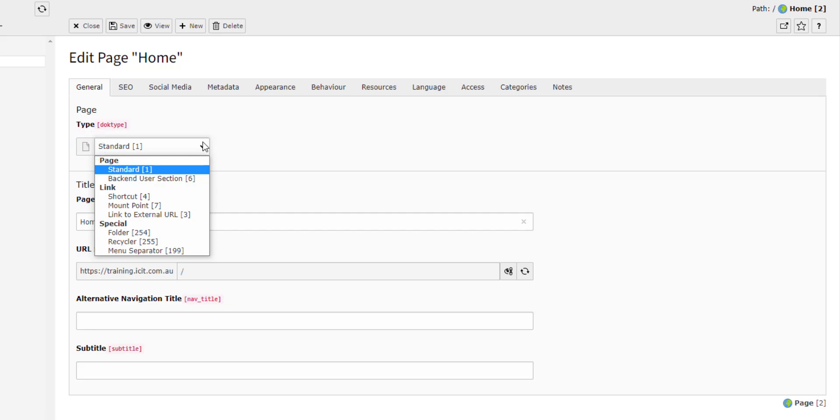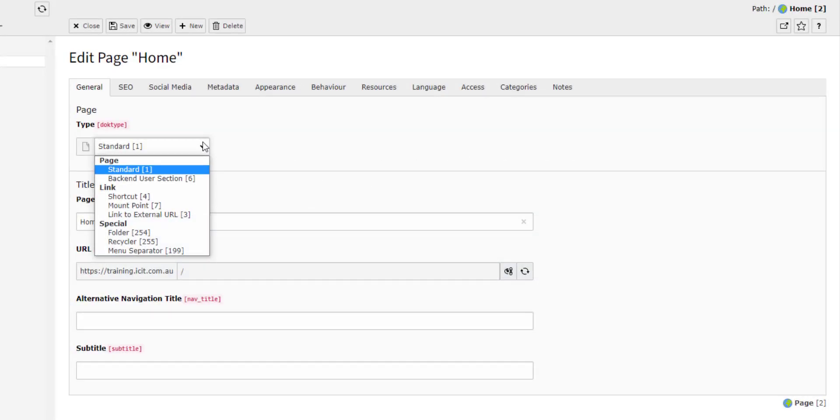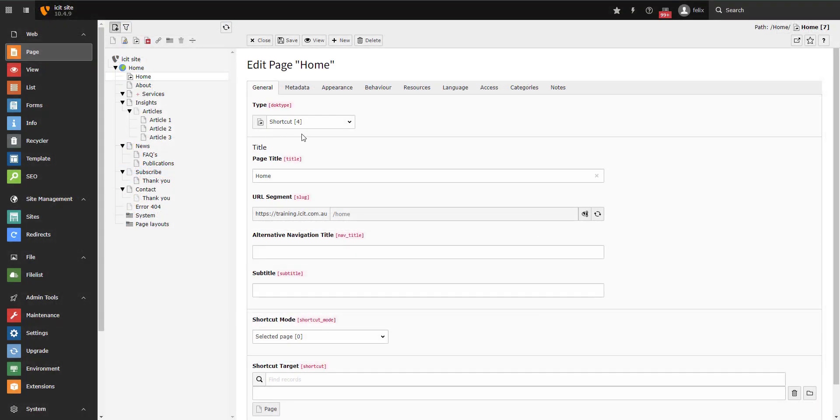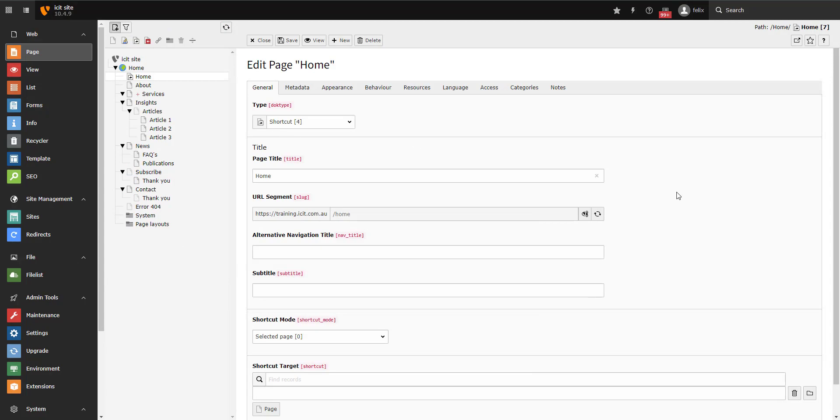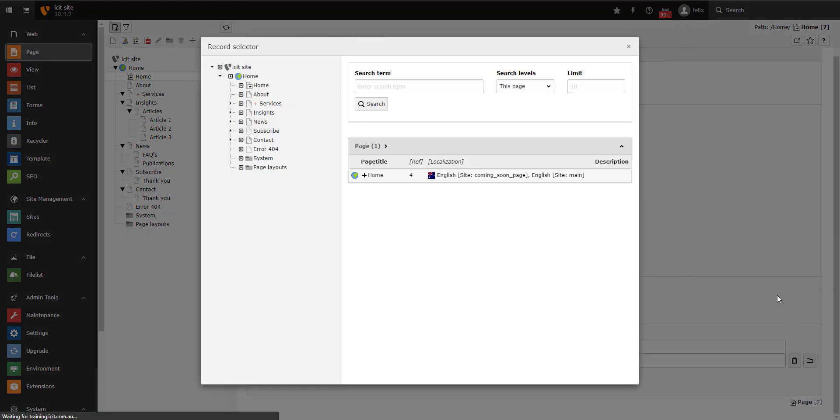Next, we have the shortcut page type. This is a useful page type if you are trying to link an existing page to the top menu. For example, take your homepage. As your homepage is likely the root page of your website, it will not appear in the top menu as a clickable option. To get it to appear in the top menu, you would create a shortcut page that links to the homepage.